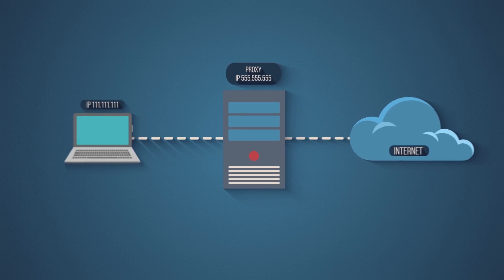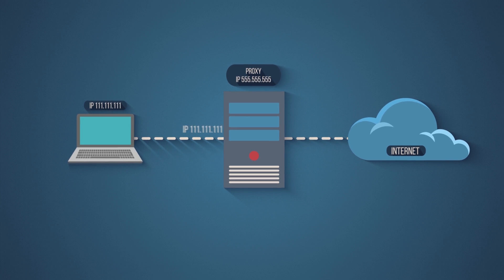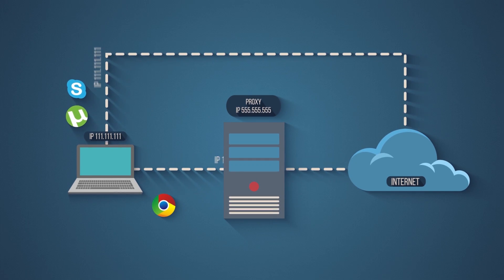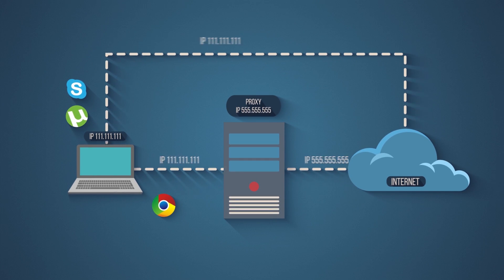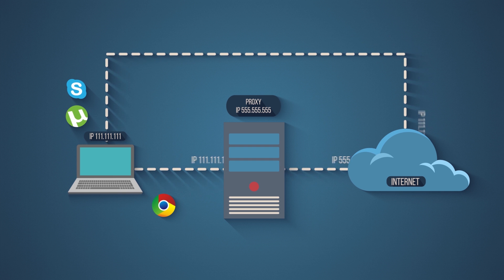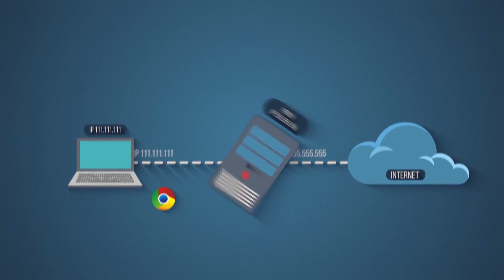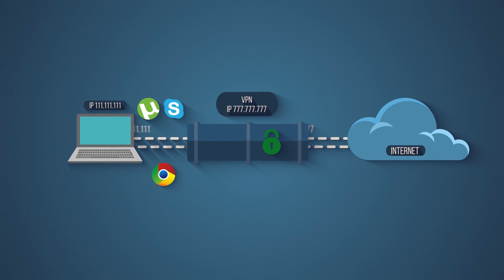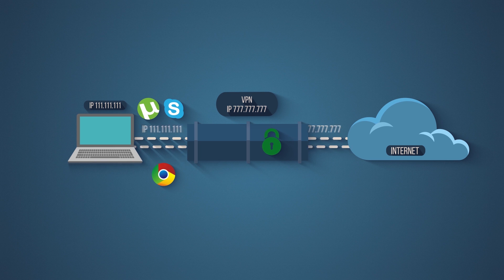Third, proxies are configured to specific browsers or programs, so they won't cover your entire operating system. In contrast, once you install a VPN, all your internet activity on that device will remain secure and anonymous.